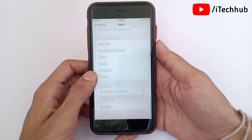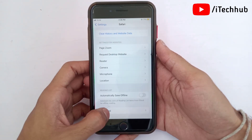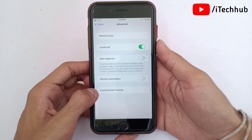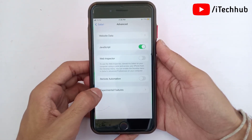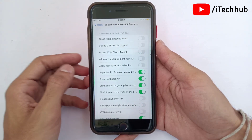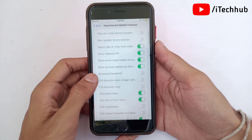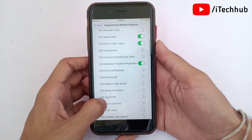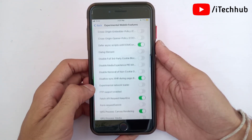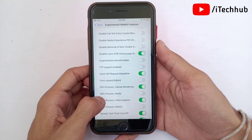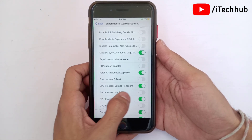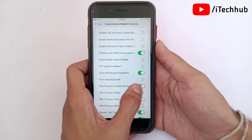In the Advanced section, you can see the last option is Experimental Features. In this section, find the option called GPU Process Media. If it is turned on, please make sure to turn it off on your iPhone as well as iPad.